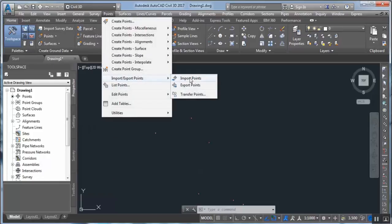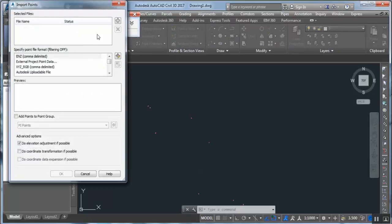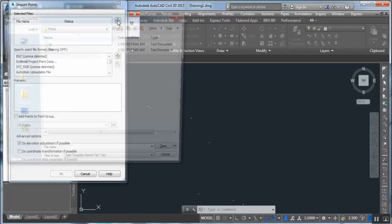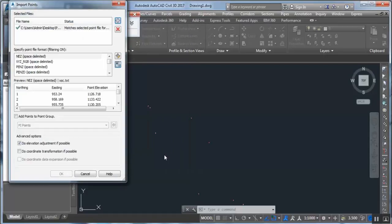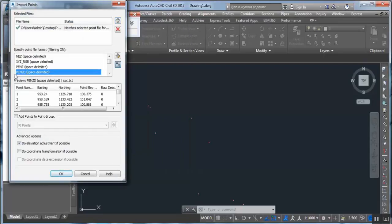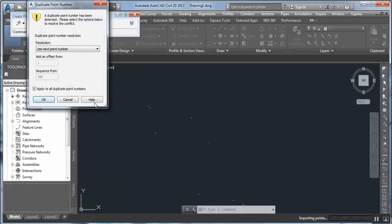For the other points, from this we can choose Point Creation Tools. From this button we can make the same order — determine XSC. This is the file of points. The format is: Point, Easting, Northing, Z, and Description. We will make a separate group for these points — Initial Ground Points.